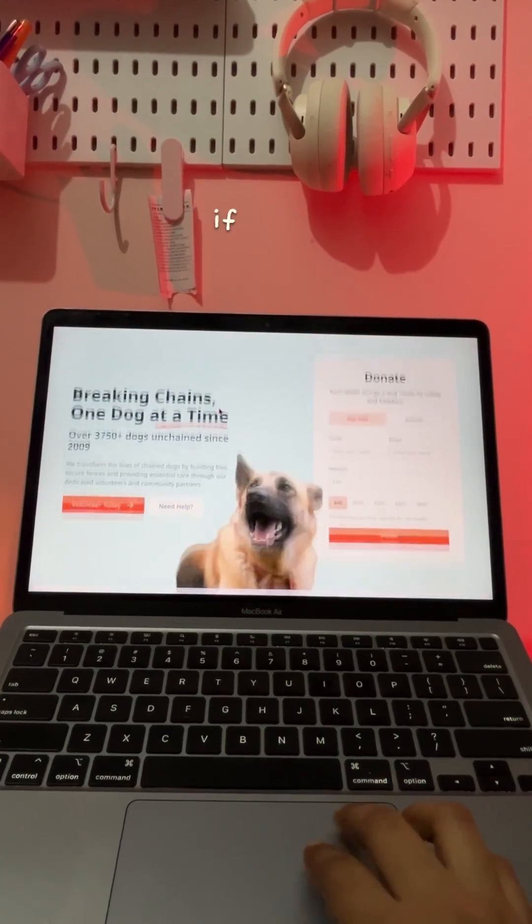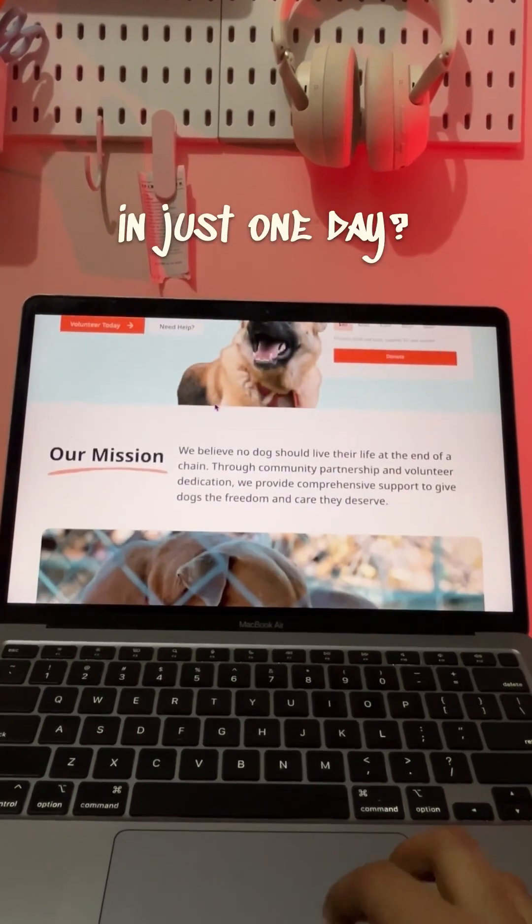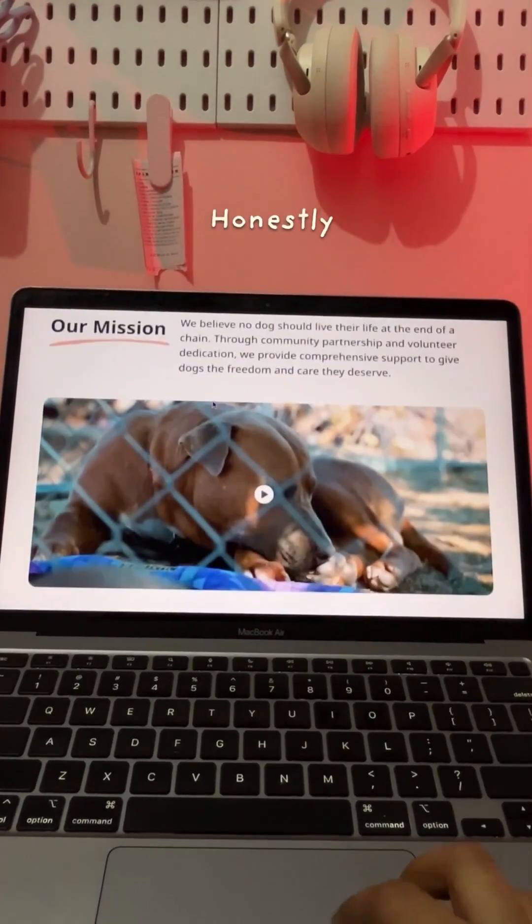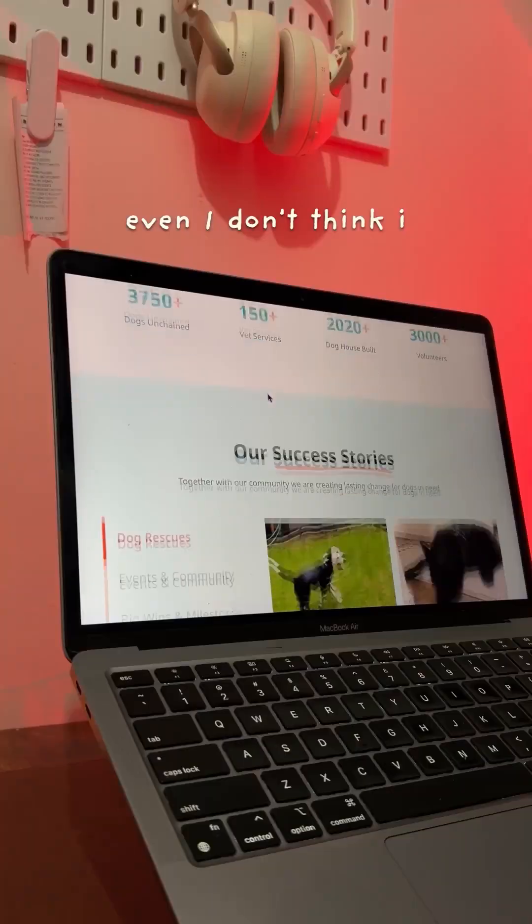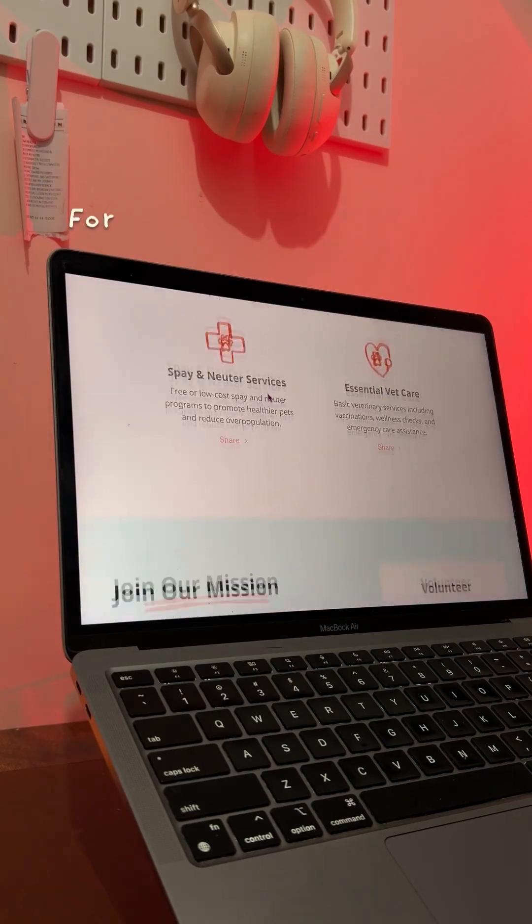Would you believe me if I said I designed this in just one day? Honestly, even I don't think it was possible until I found this.